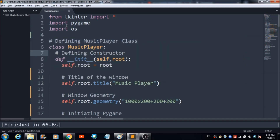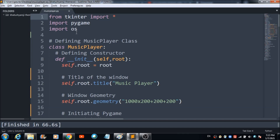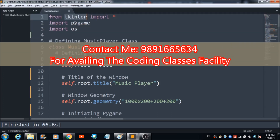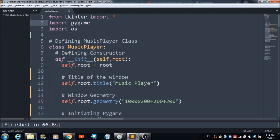The first thing to keep in mind is that these are the three packages we will be requiring for developing this music player system. You can use the terminal on your device to install them. For the first package, fire 'pip install tkinter' in your command prompt or terminal. For the second package, pygame, fire 'pip install pygame' in your terminal.